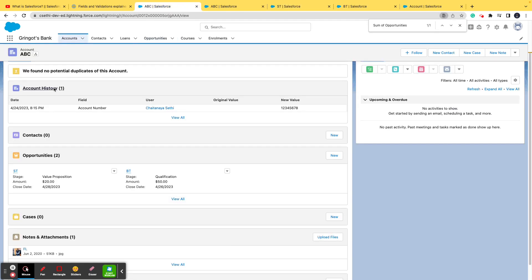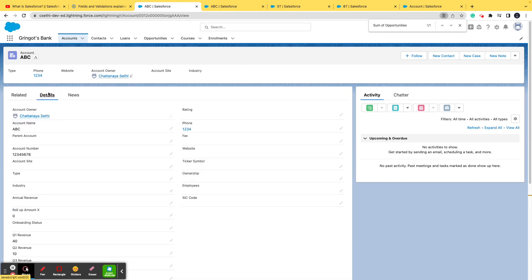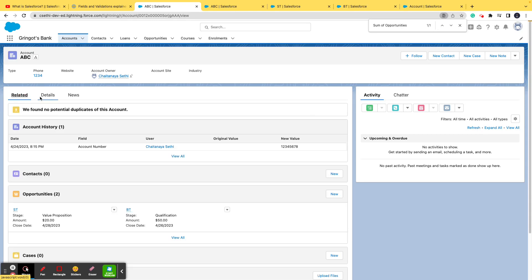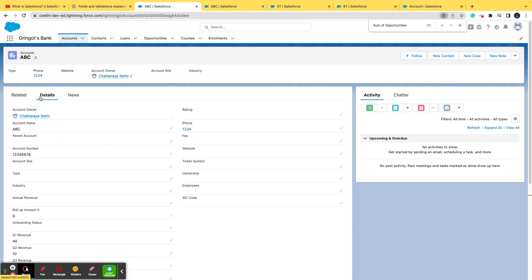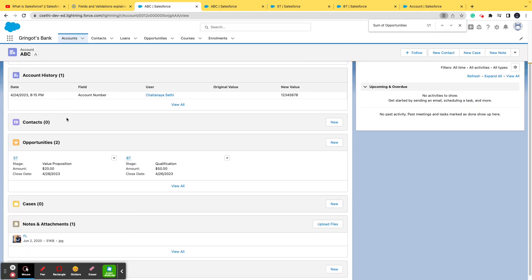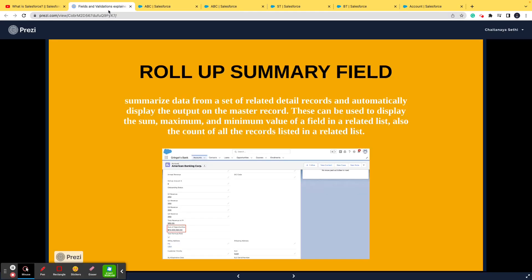For example, imagine a bank that wants to calculate the sum of loans given to all employees of Maruti Suzuki. The loan records are related to a company account, and the roll-up summary field on that account gives the total. That is the real-world utility of roll-up summary fields.